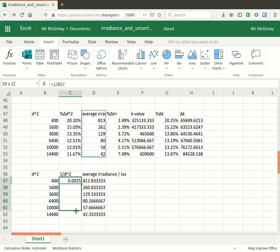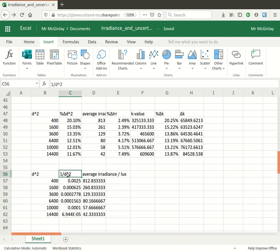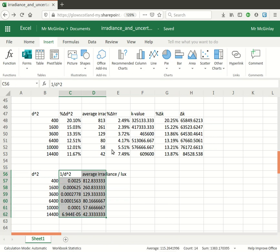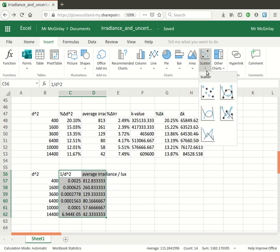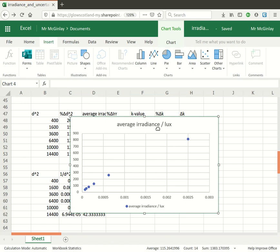Get Excel to work out the rest of the reciprocal square distances and I should be able to plot a graph using these two quantities here. Insert, scatter and there we go there's my scatter graph.